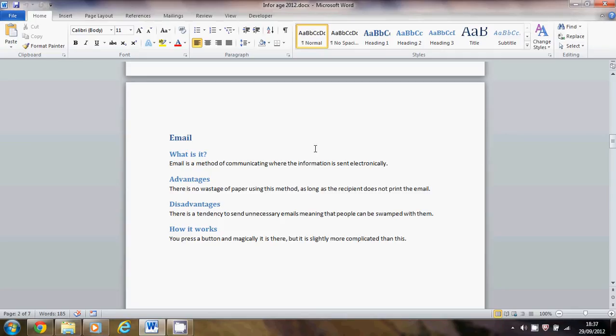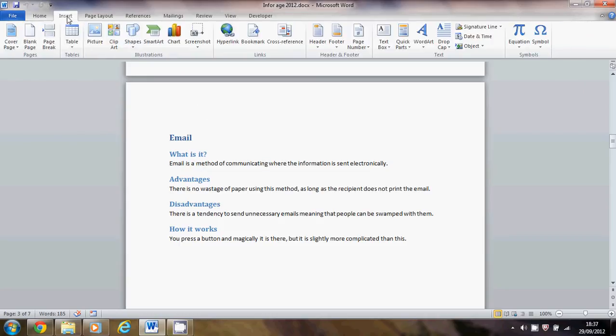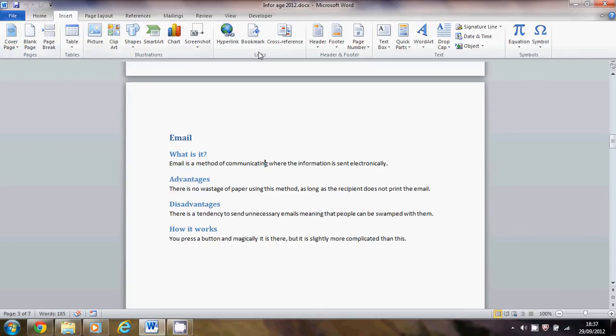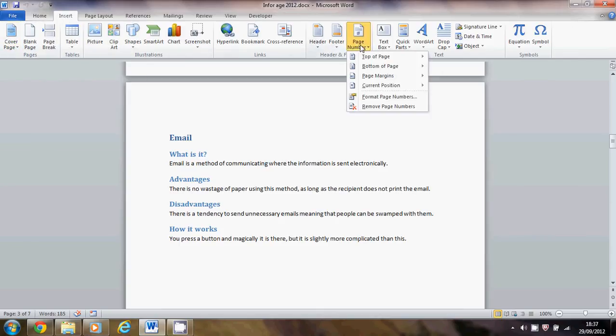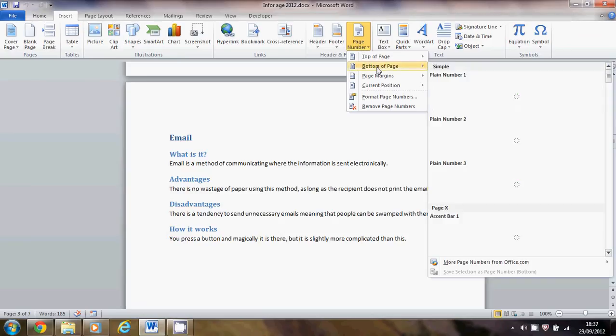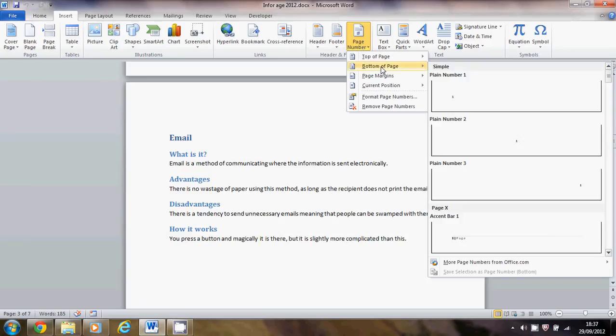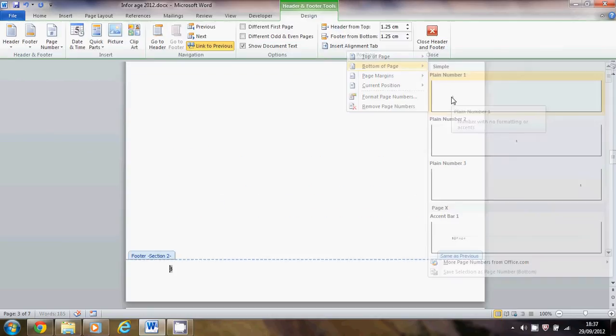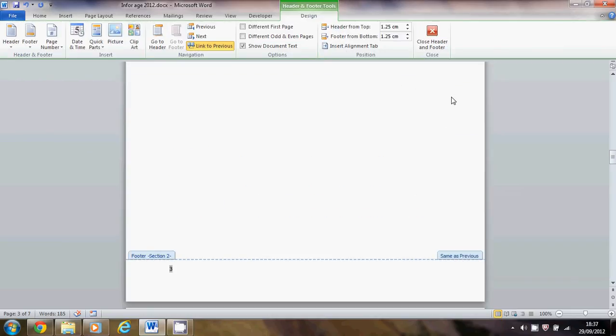Get on to the first page of my report and then I need to insert the page numbers. From the insert tab, choose page number. I can choose top or bottom of page, doesn't matter. I'll put them at the bottom of the page. You've got some choices to make. I'll choose that one.